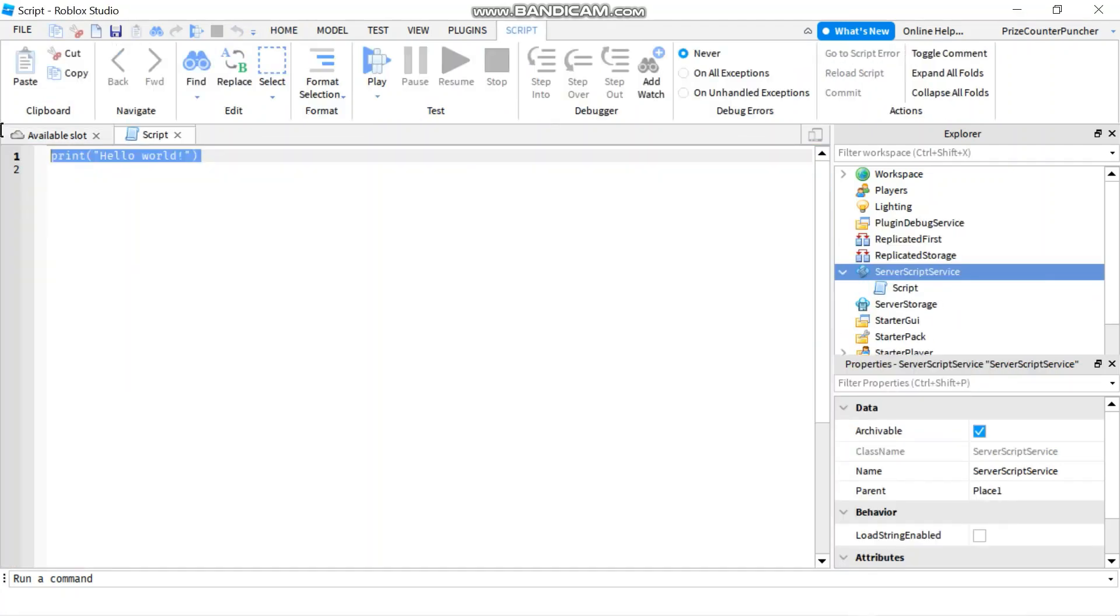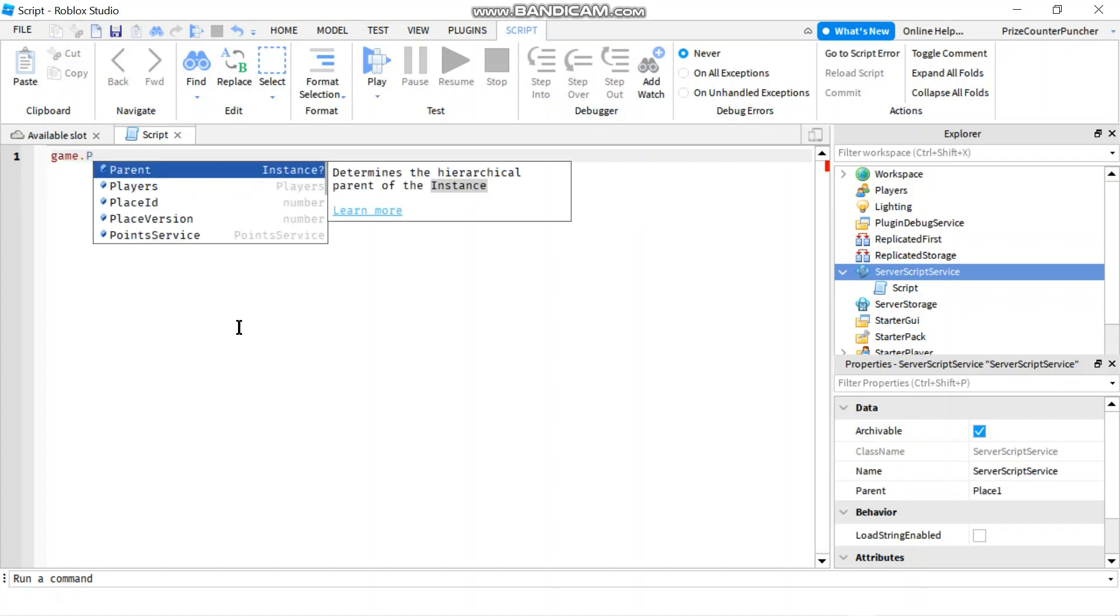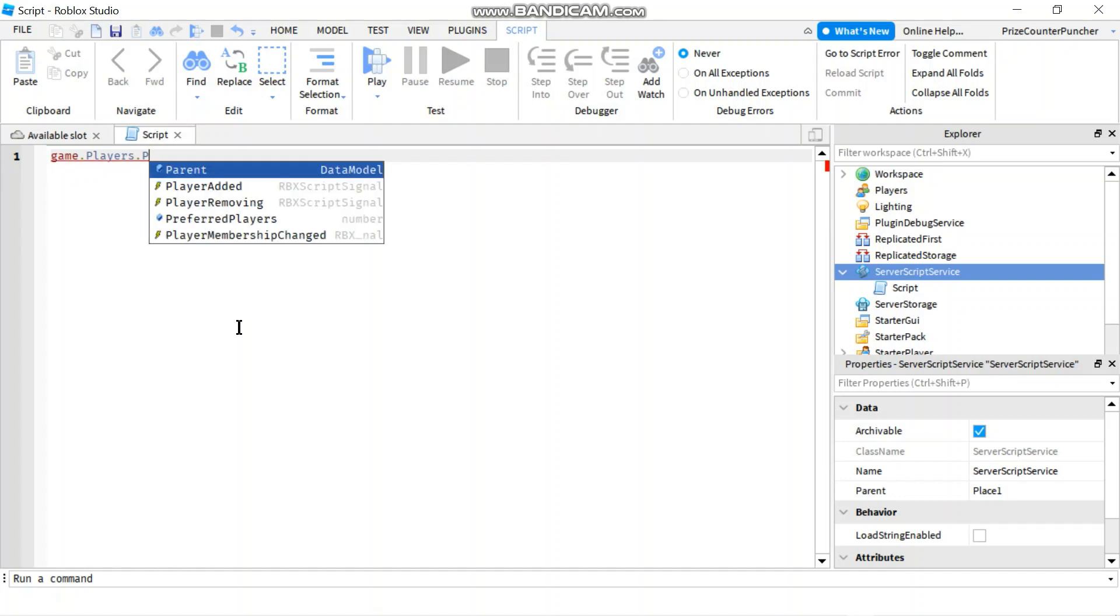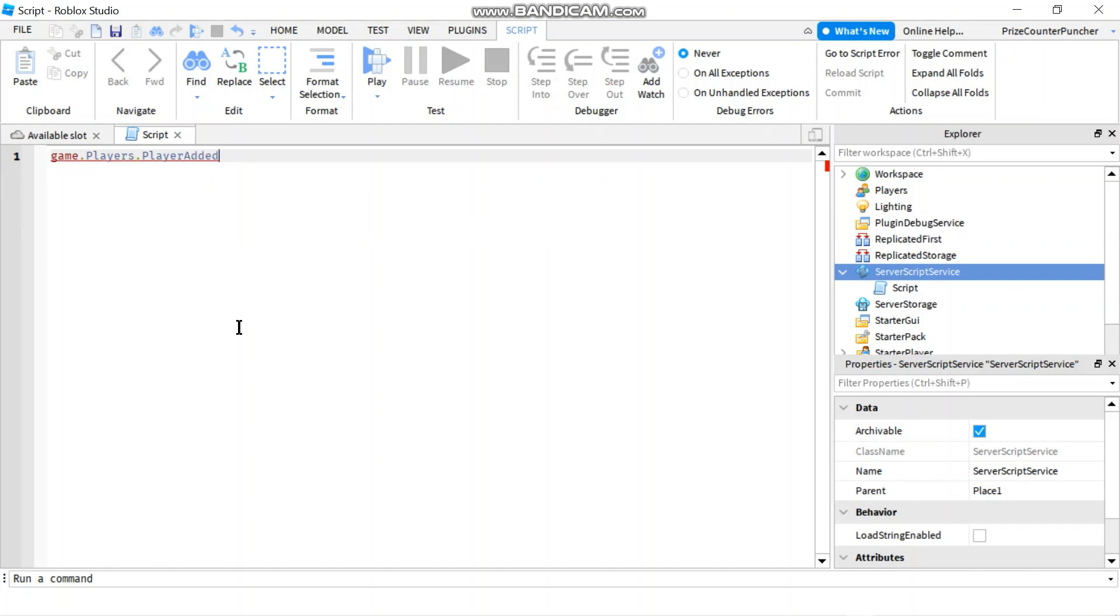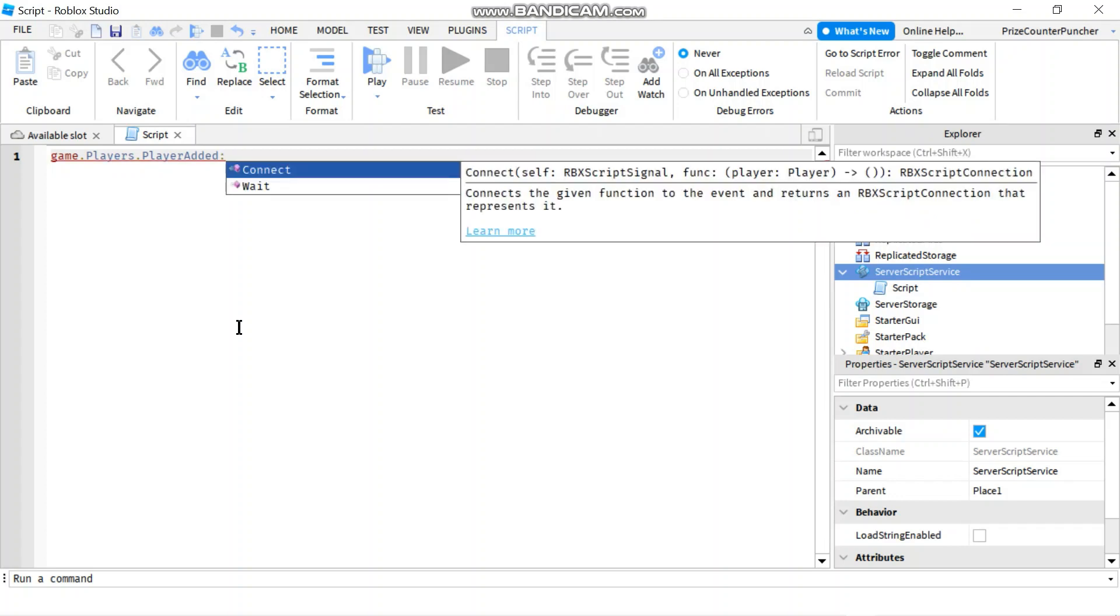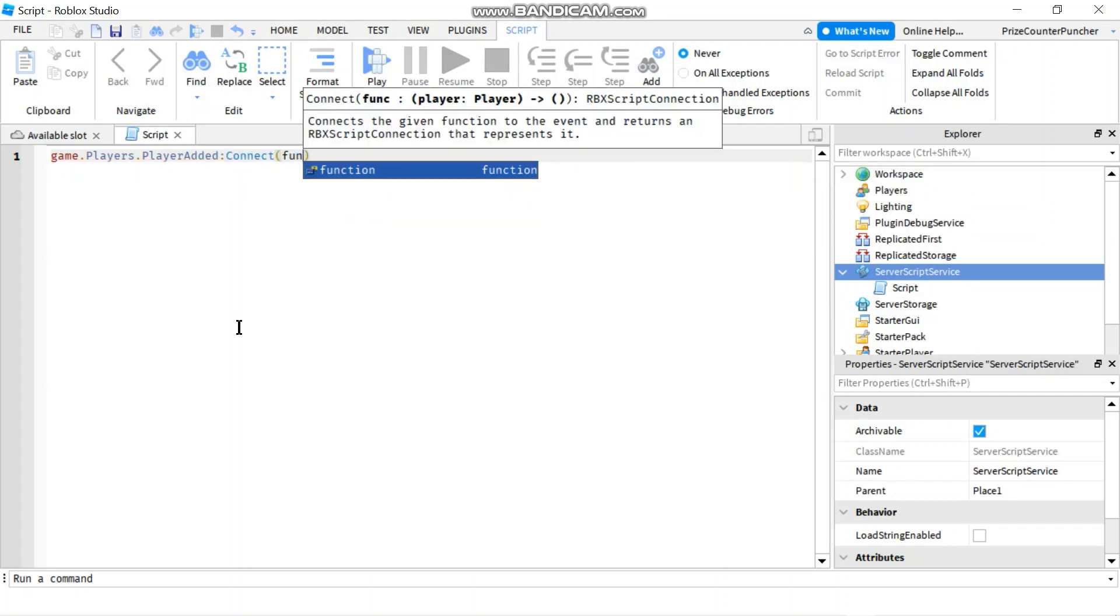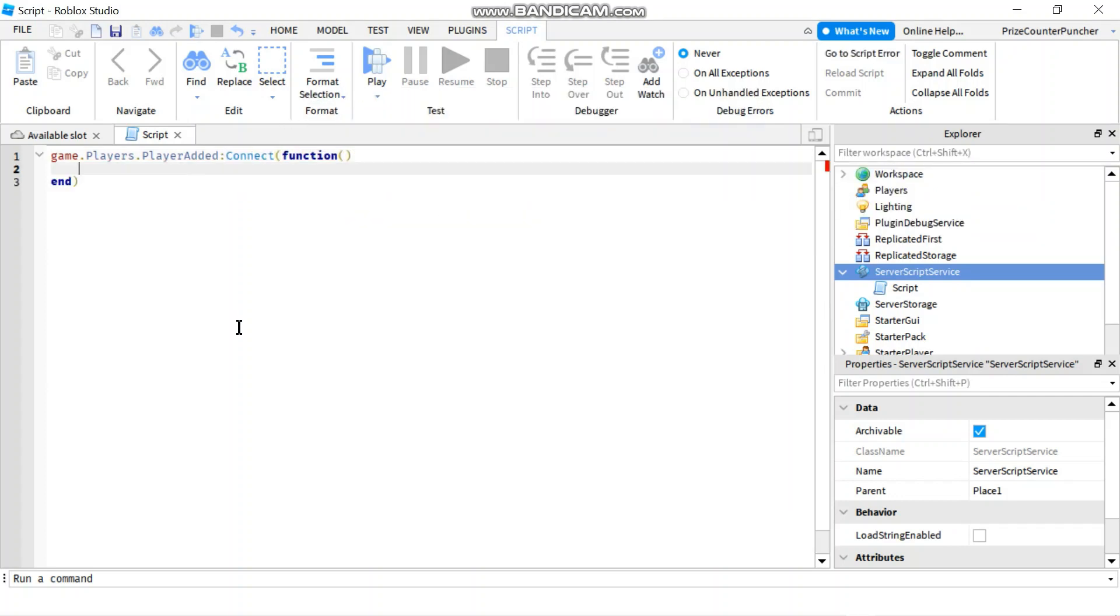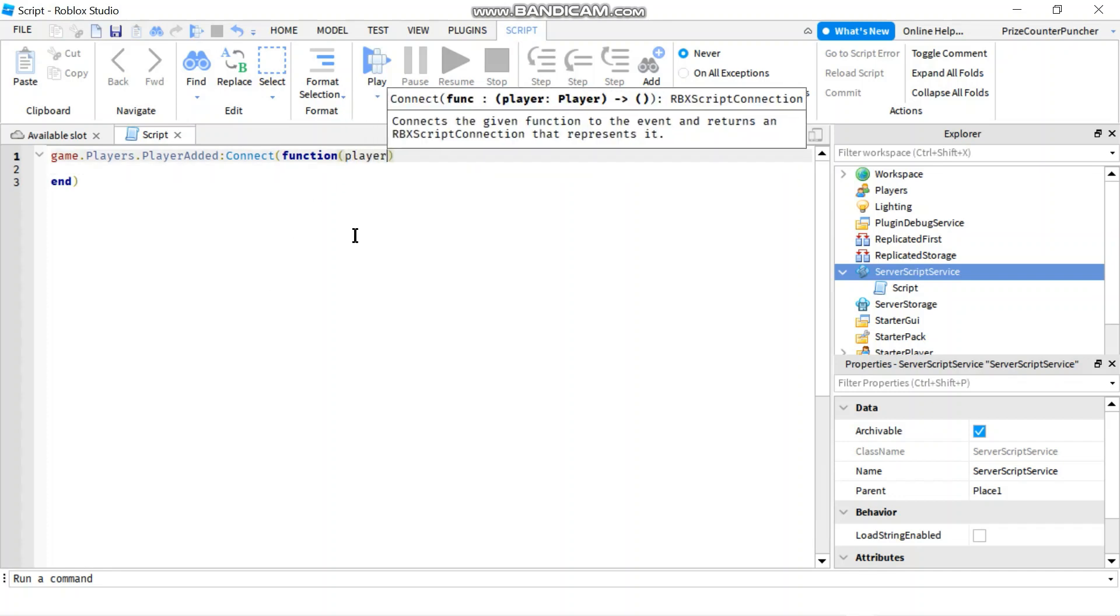Here we're going to say game.players.playerAdded. We're going to connect to a function. The player parameter is automatically passed in.